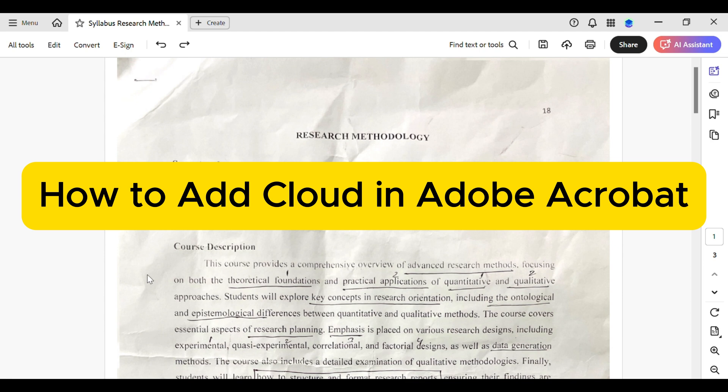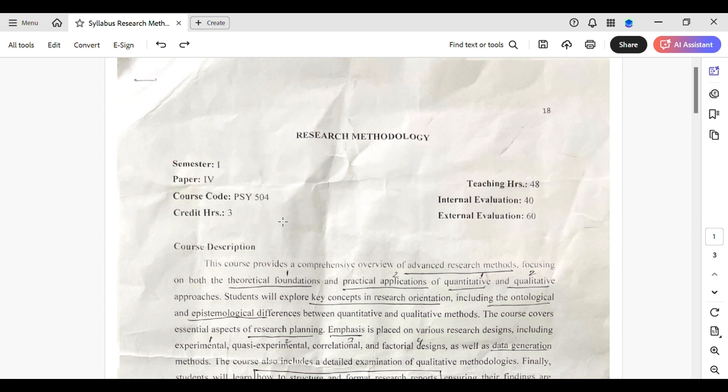How to Add Clouds in Adobe Acrobat. Today, let's dive into the world of Adobe Acrobat and discover how to add a cloud in Adobe Acrobat.